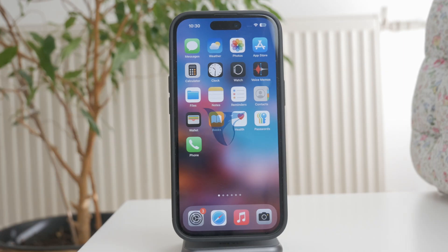Welcome to Foxtech. In this video, I'll show you how to change the APN settings on your iPhone.